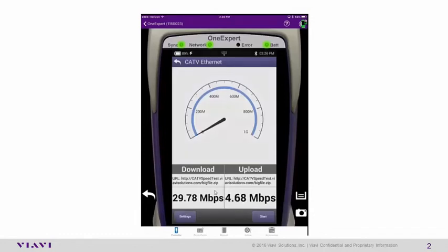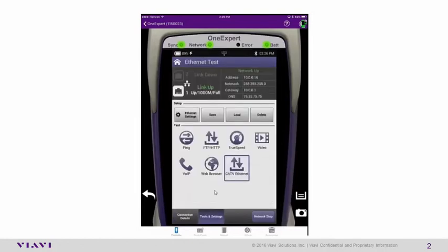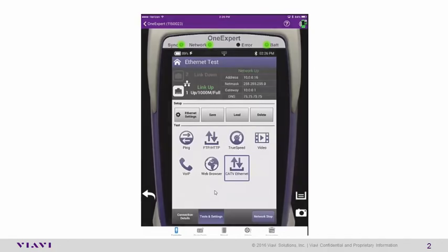And that is how you perform a CATV Ethernet speed test and an FTP HTTP Ethernet speed test via the VIABI ONX CATV. You can visit us via social media or on the web at viavisolutions.com.